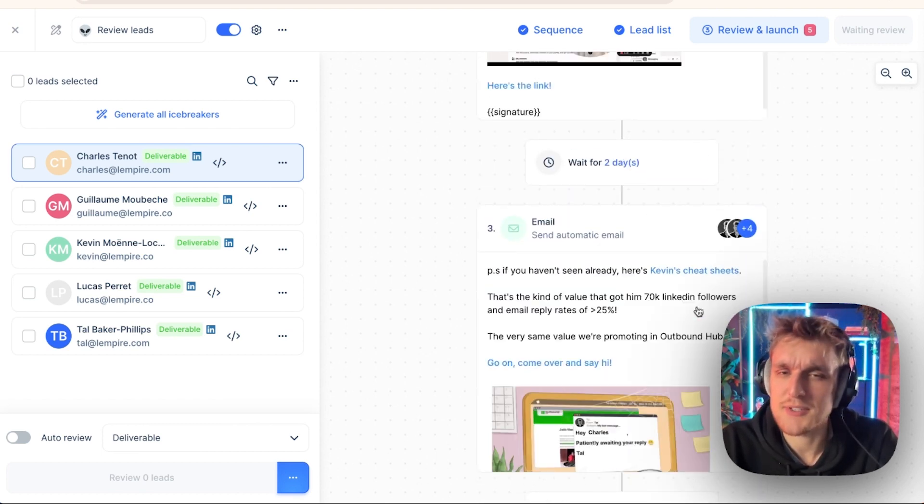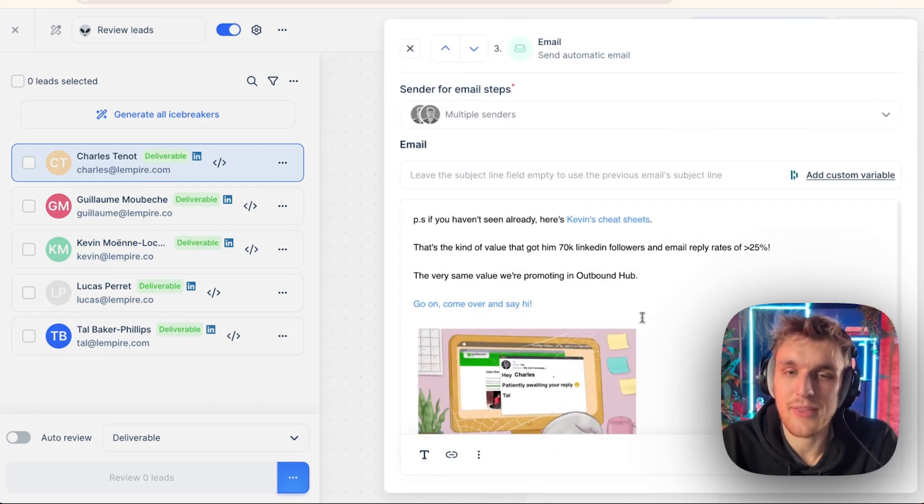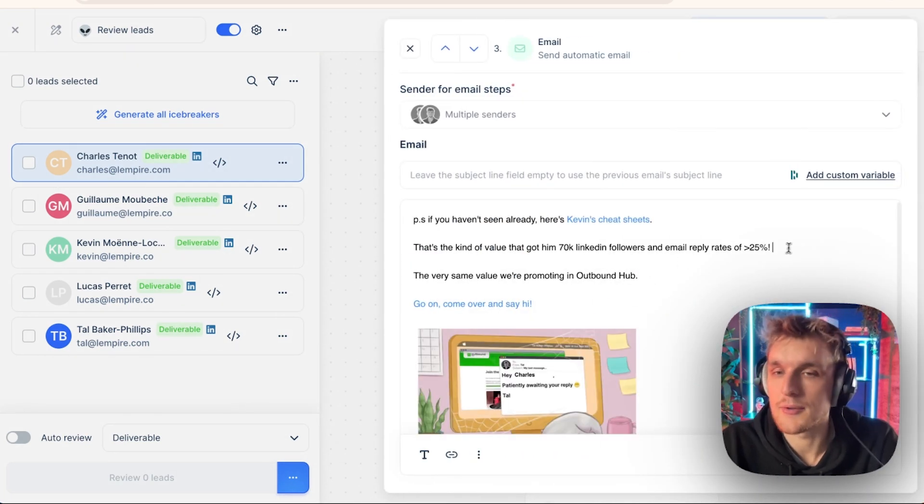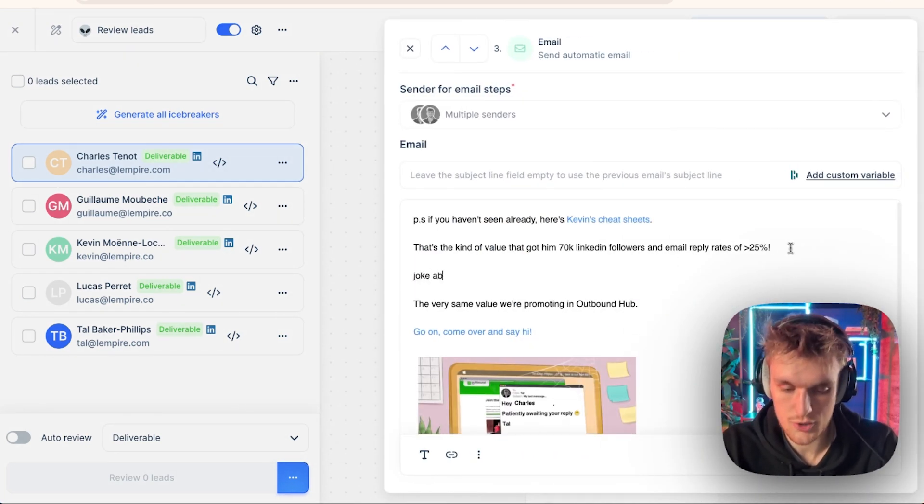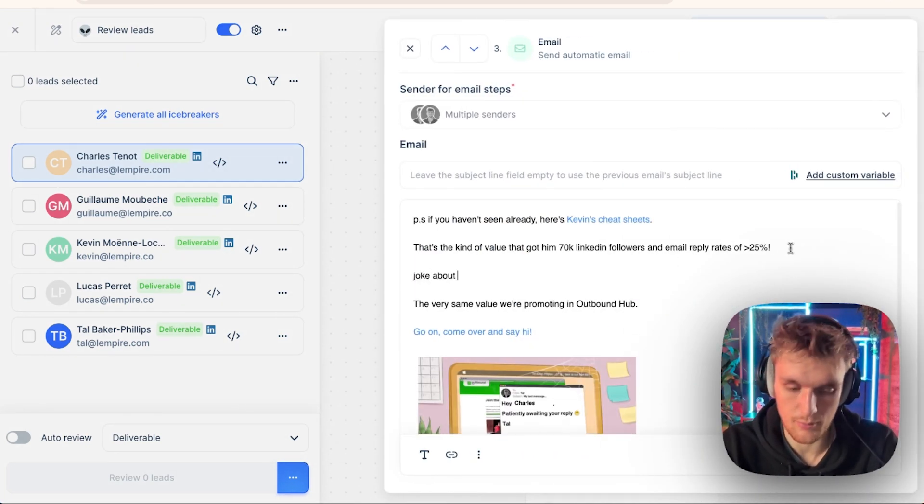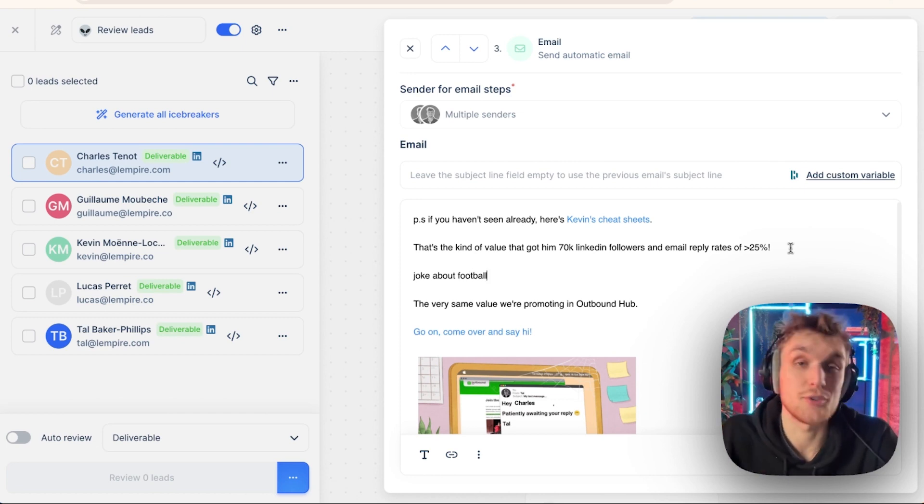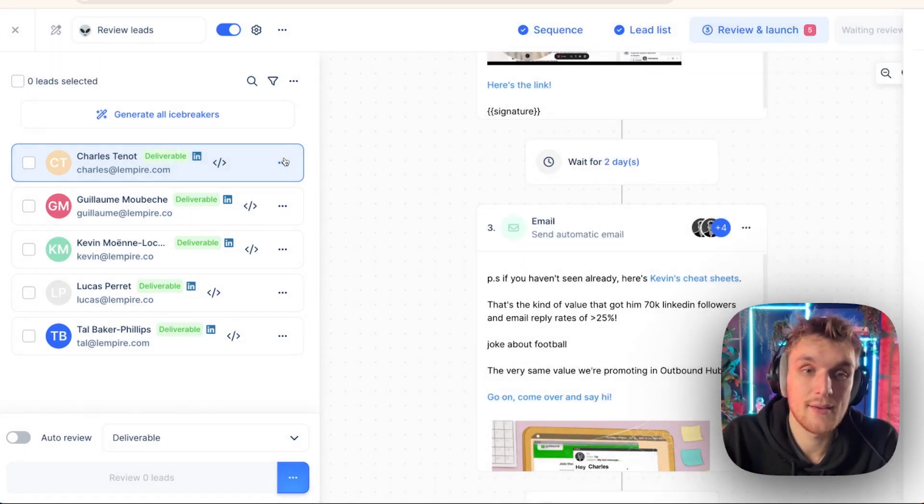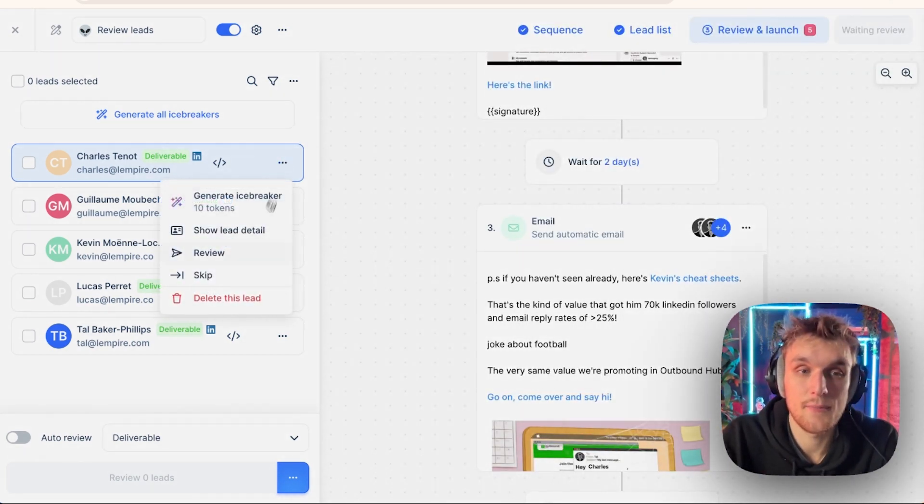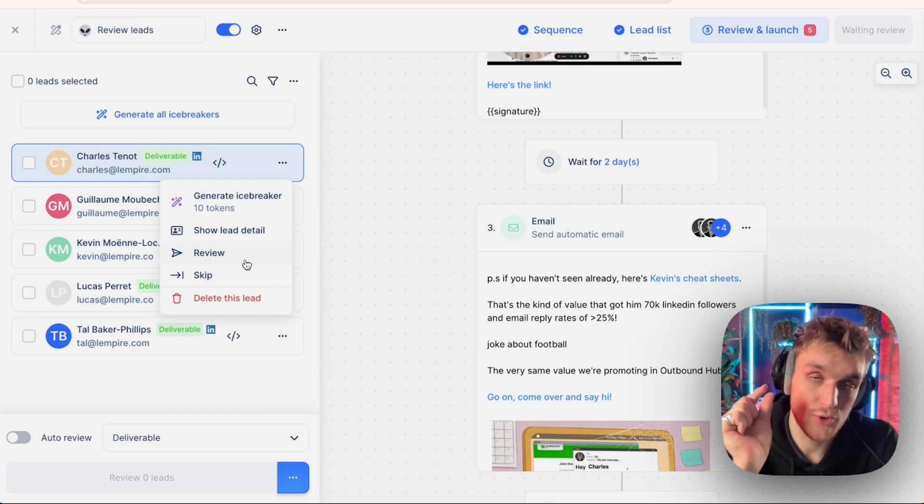Just in that last message, what I'm going to do, I'm going to add a little thing about a little joke about, I don't know, joke about football, just to see if that gets the person to reply. And then I can click send. And the review section is where you can do that.